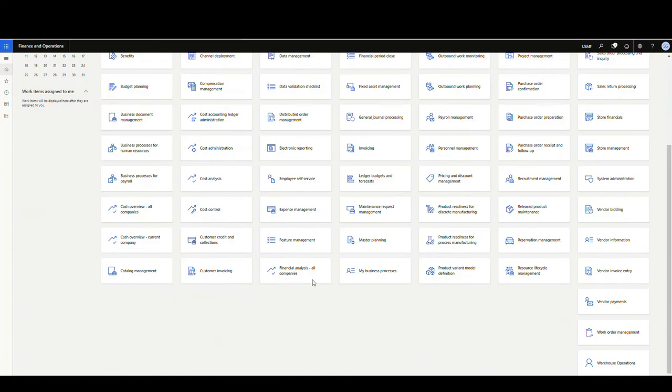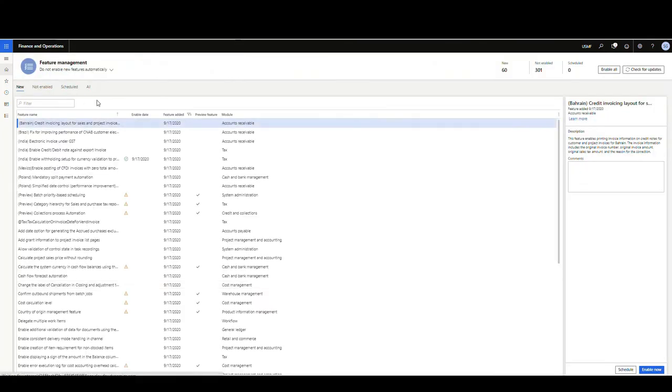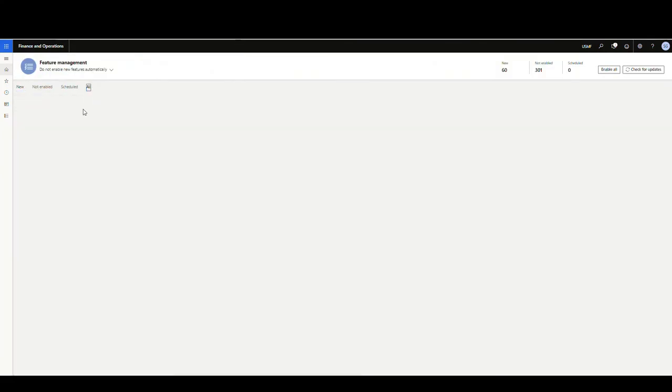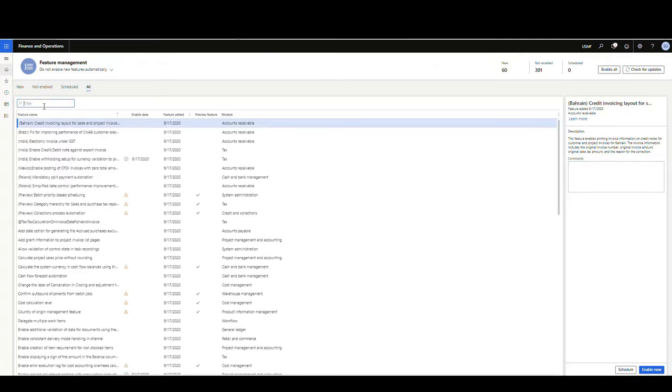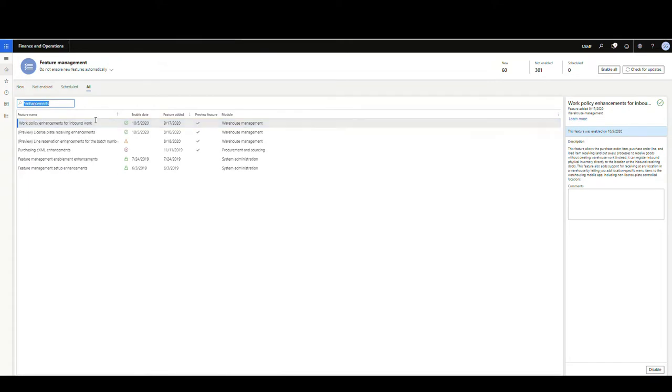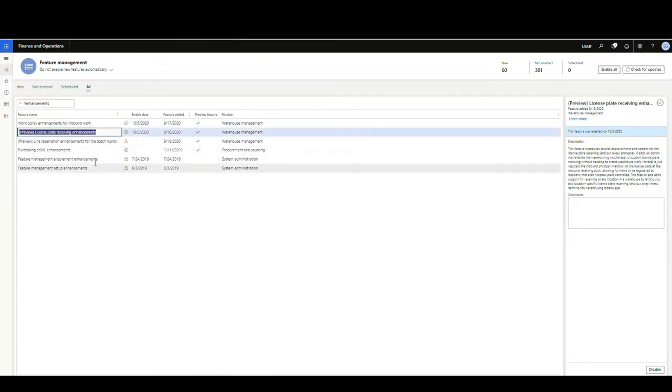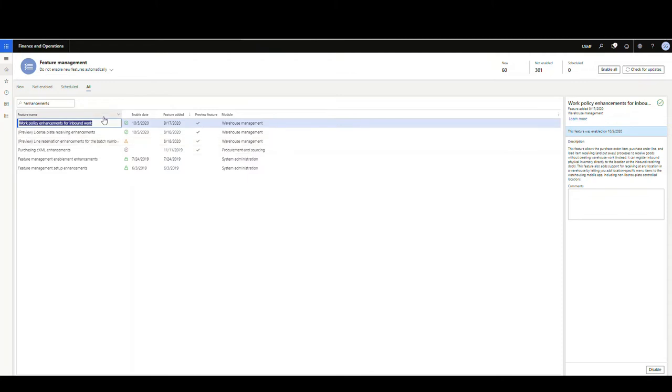So first thing we're going to do is we're going to go into feature management and turn it on. And if you select all, and the easiest way to find this is just do an asterisk enhancements like that. And the two we want to turn on are these two here. You have to turn on the license plate receiving enhancement first, and then you can turn on the work policy enhancement. So go ahead and turn that on first.